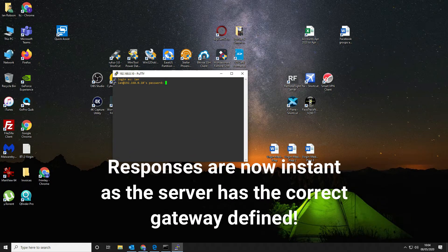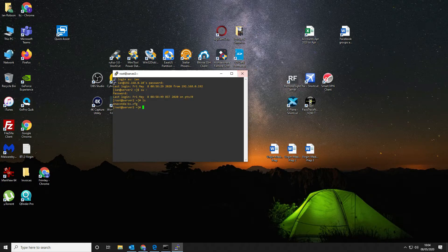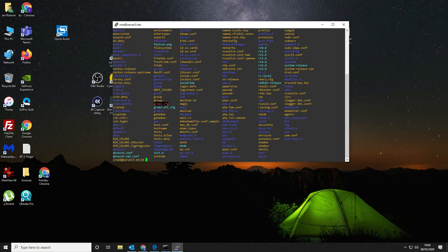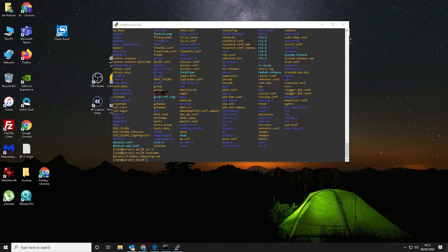We come out of there and go back into PuTTY and log back in — it's much more responsive now it has the correct gateway. Go back in as root. Let's look at resolv.conf — we can cat the file. The search domain is set to 'friendly computing', so we want to change that.